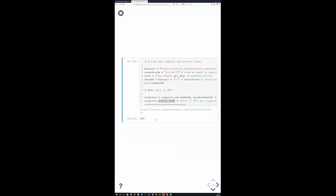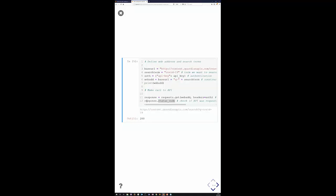You can see the web address where we've requested information from. This is a live demonstration so I need to be connected to the internet — and it's working. The API returned a 200 status code, meaning the request was successful. I formulated my request correctly and the data has been sent back to me.